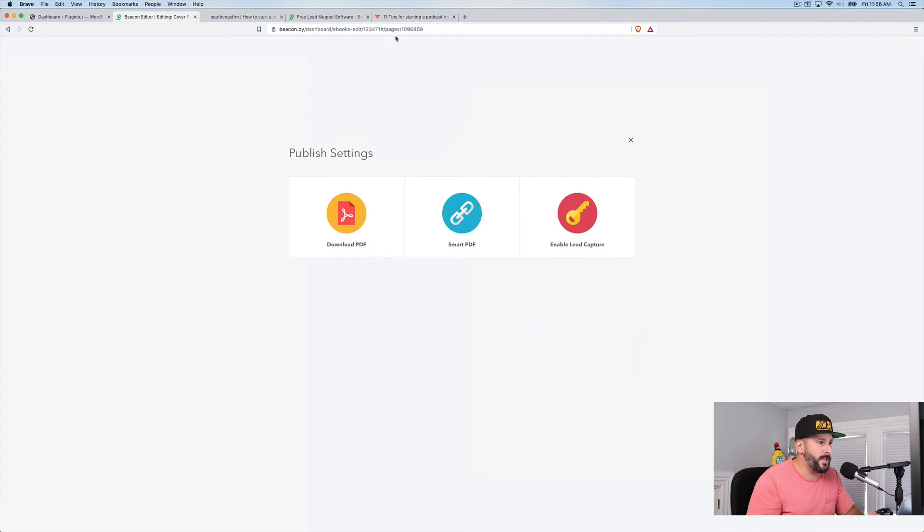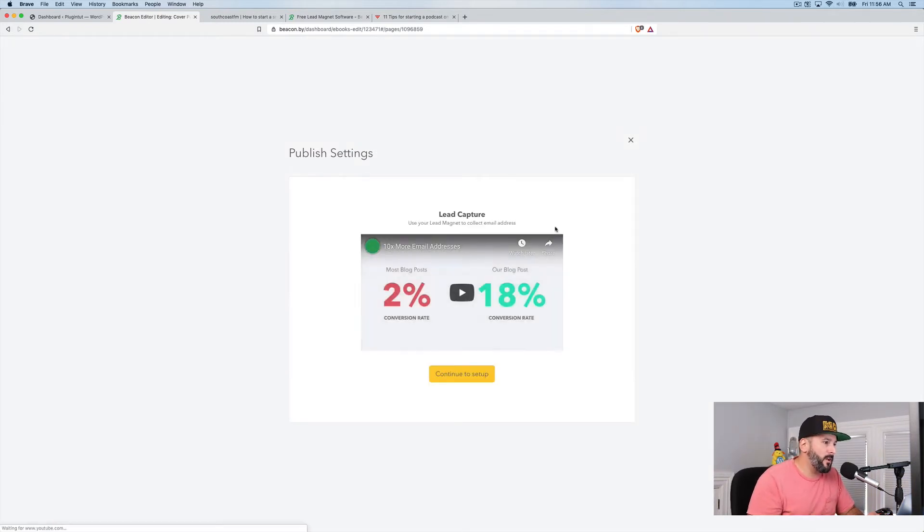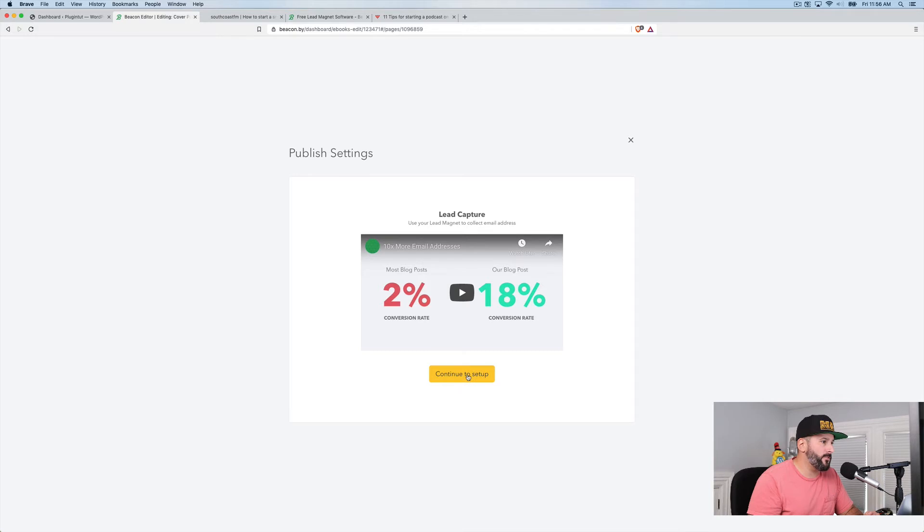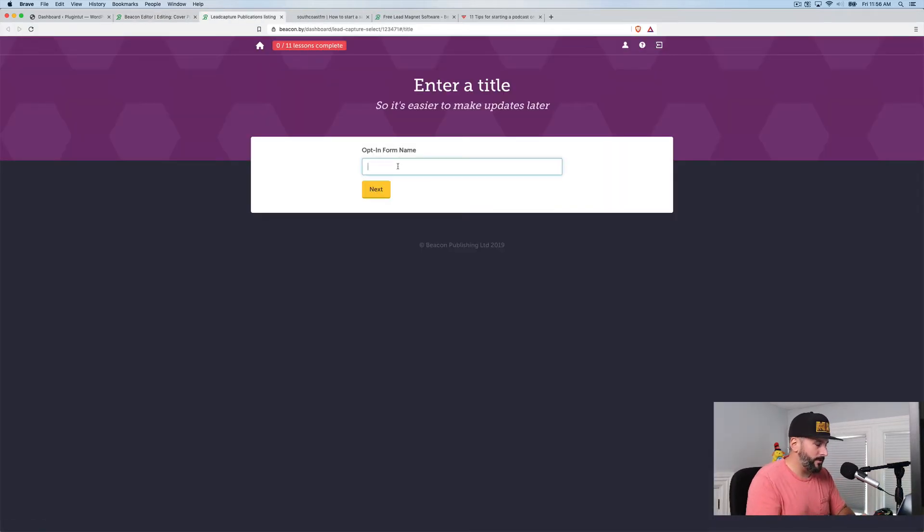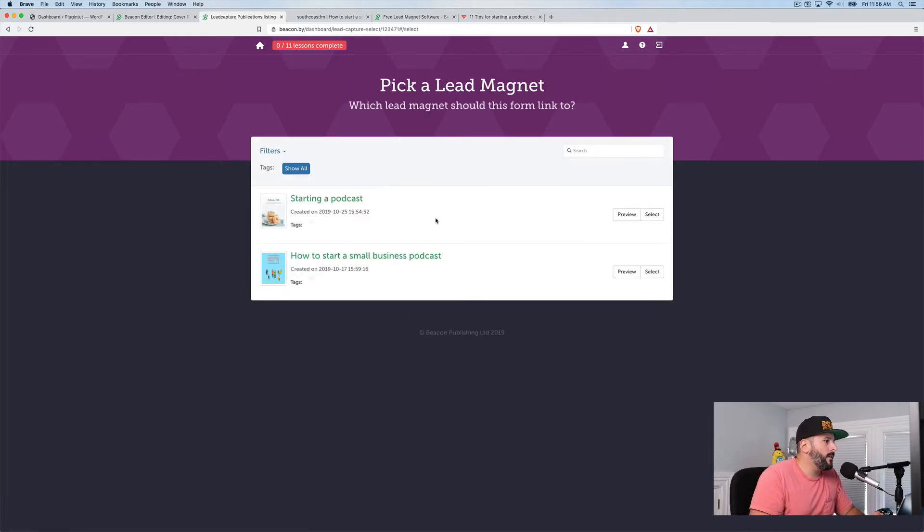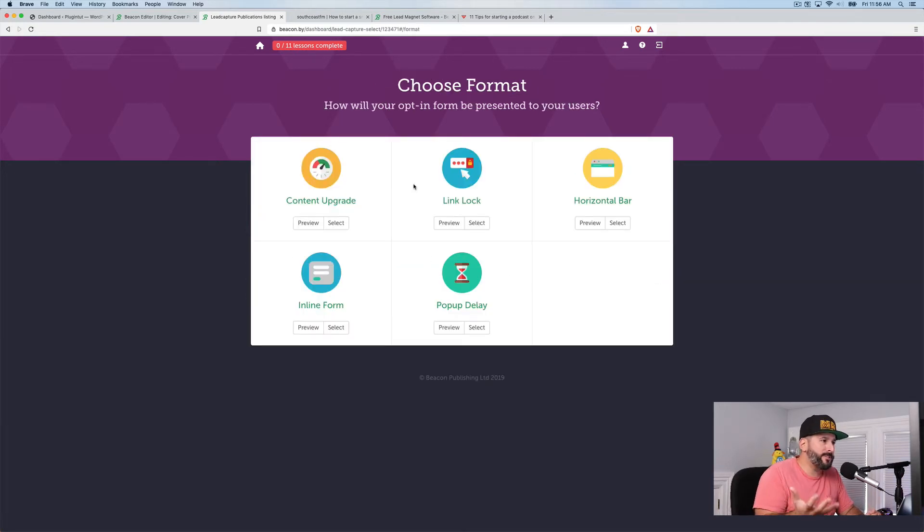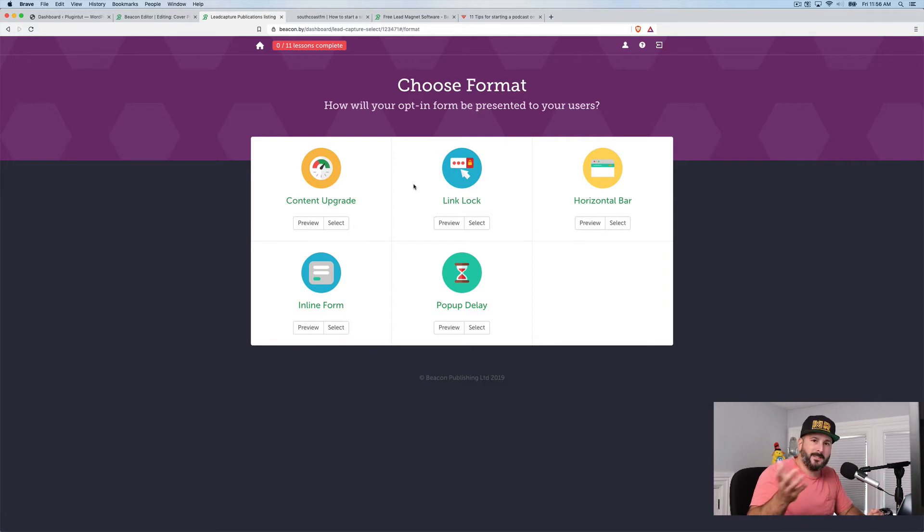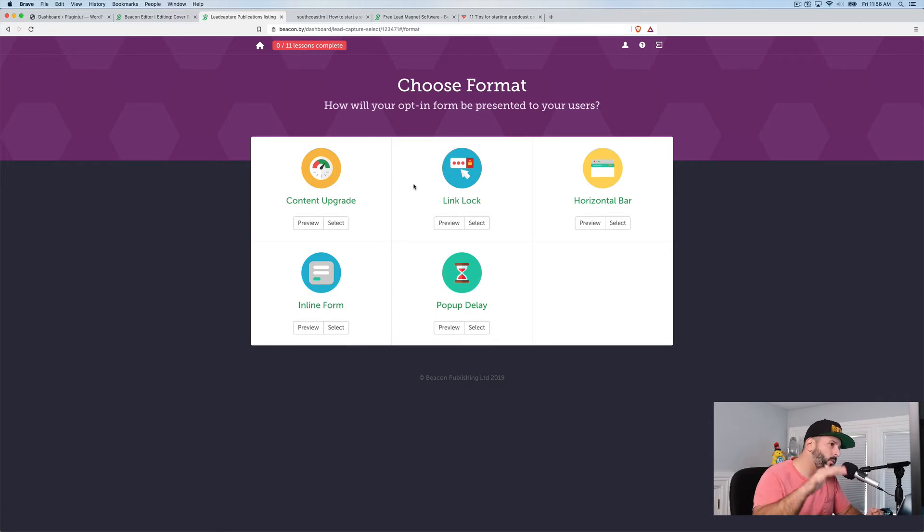Hit publish again. This is where the rubber really hits the road here is the lead capture. So there's a video that'll show you how to do this, but let's just call this plugin touch. And I'm going to select this one. This is the lead magnet that we were just looking at. And now I'm presented with five options to select a different kind of opt-in. So I can do a content upgrade opt-in, an inline form, a pop-up delay horizontal bar, or a link lock.